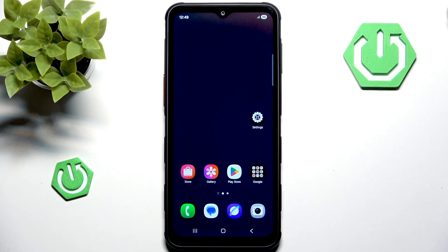Hello and welcome back to Hard Restored Info. In this video I will show you how to change wallpaper on Samsung Galaxy XCover 7 Pro. Let's begin!